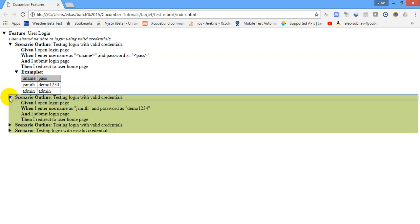So I am saying expand scenario outline, there you can see four steps, all four steps got passed so it is green. If any one of the step is getting failed, it will be marked as a red and the remaining step will be marked as skip, that is yellow.